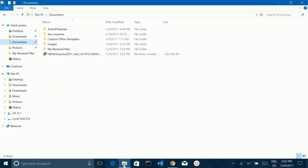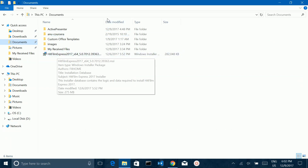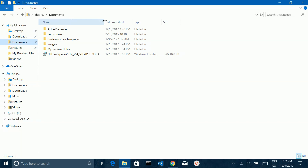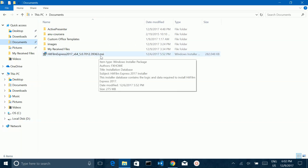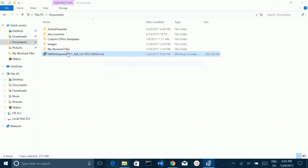Here I already downloaded that file — you can see it here. It's a .msi file. Double-click on that to begin installation.